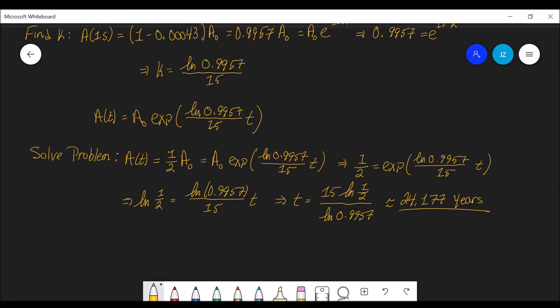So the half-life of plutonium-239 is about 24,174 years.